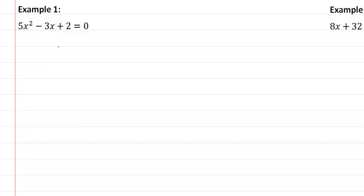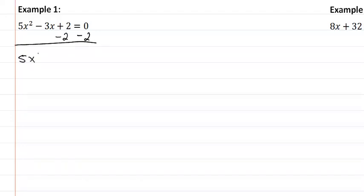So in example one here, the first thing we want to do is get our variables on one side. So I'm going to subtract 2 from both sides and I'm going to get 5x squared minus 3x equals negative 2.